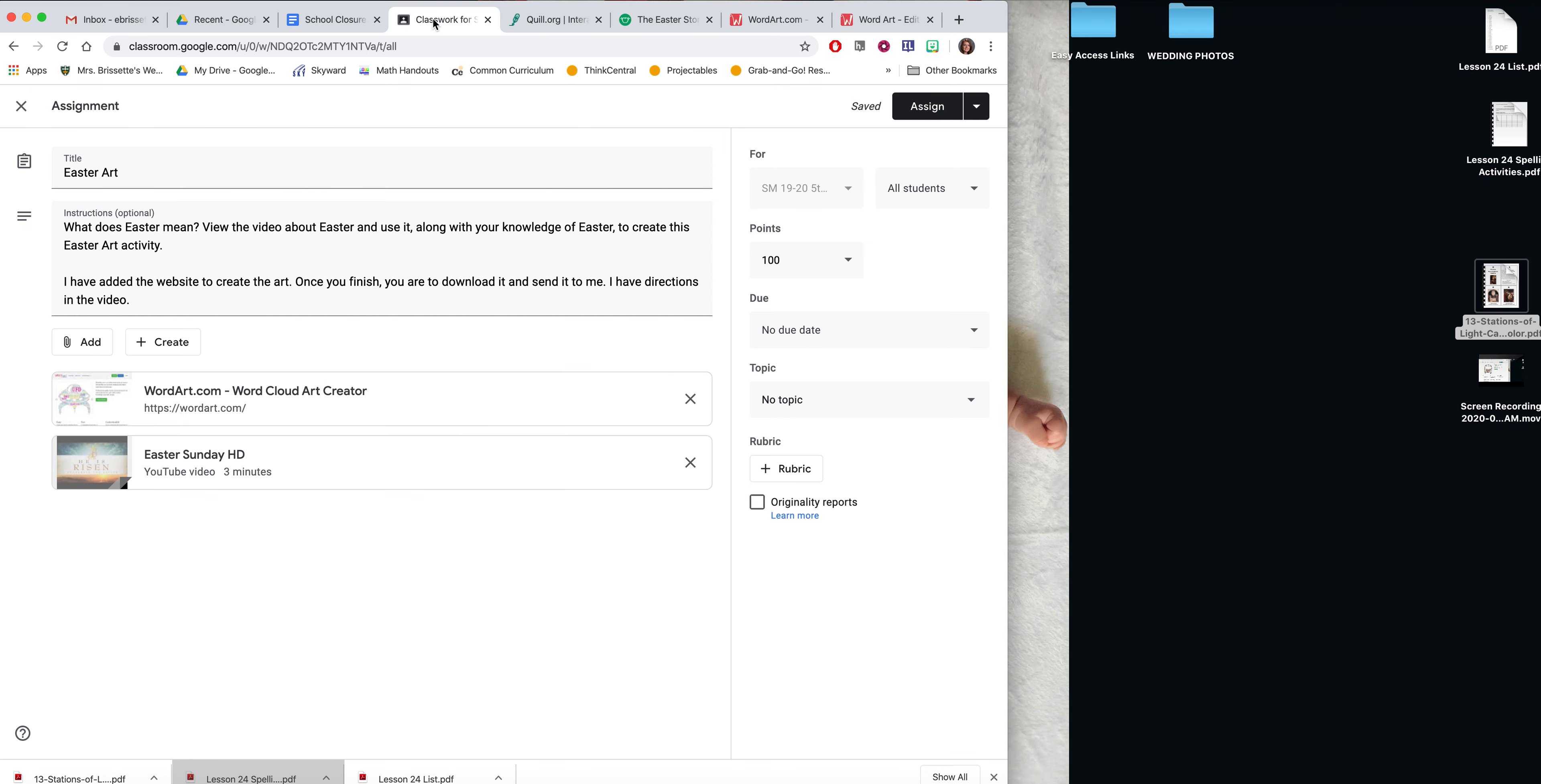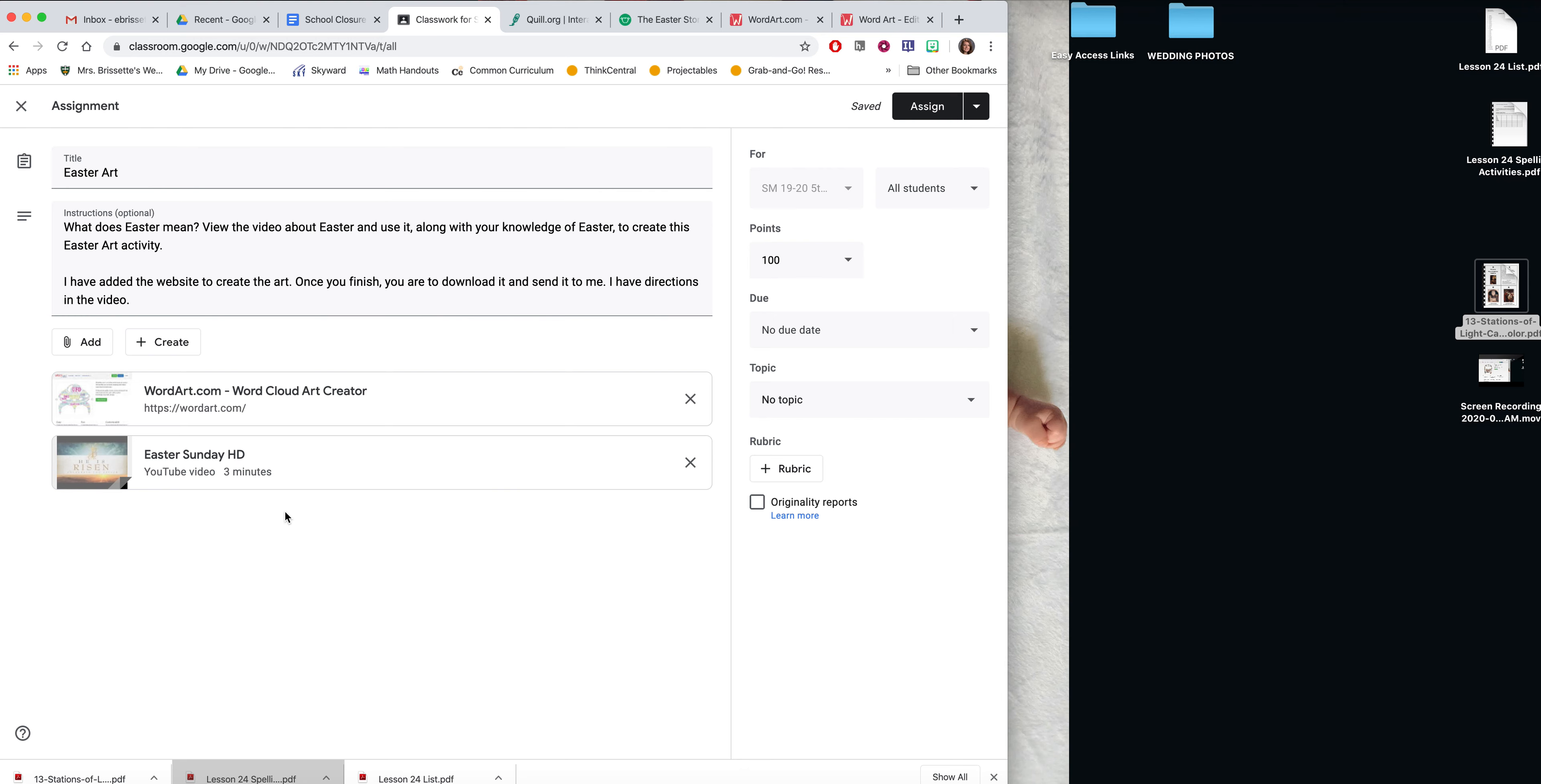So in Google Classroom, you have this WordArt link here. I do have a video reviewing about Easter. I'm hoping it'll inspire some of your words. You're also welcome to look at the Easter pages in your workbook as well as reflect back on our Holy Week Google Slides. All of that will have some good inspiration for you for this project.